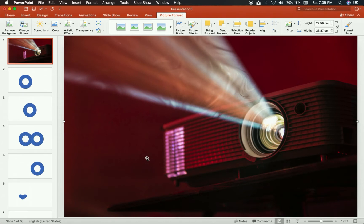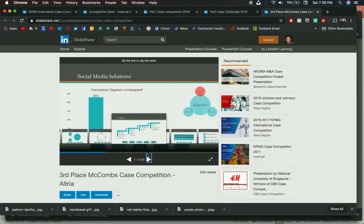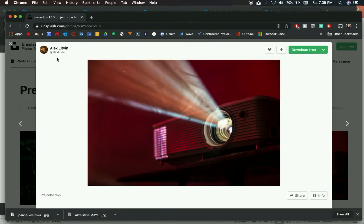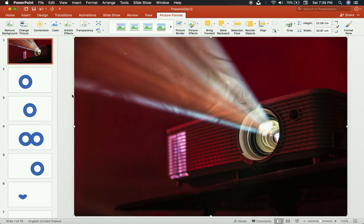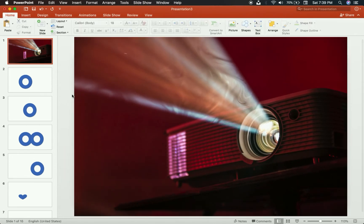First I want to give a shout out to Alex Litvin. I got this picture from unsplash.com — Alex, congratulations for making a projector look super badass. I mean, how dramatic is this photo? Okay, that aside, let's figure out how to do this.